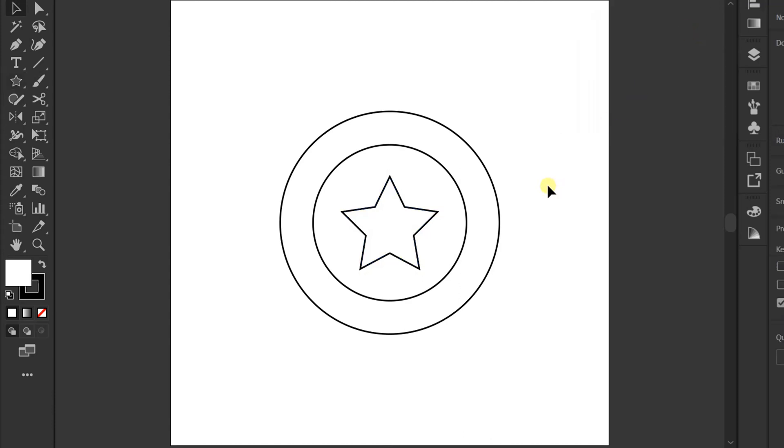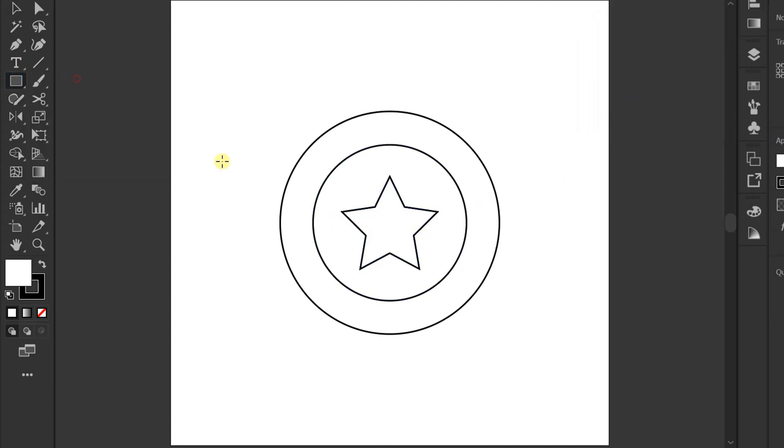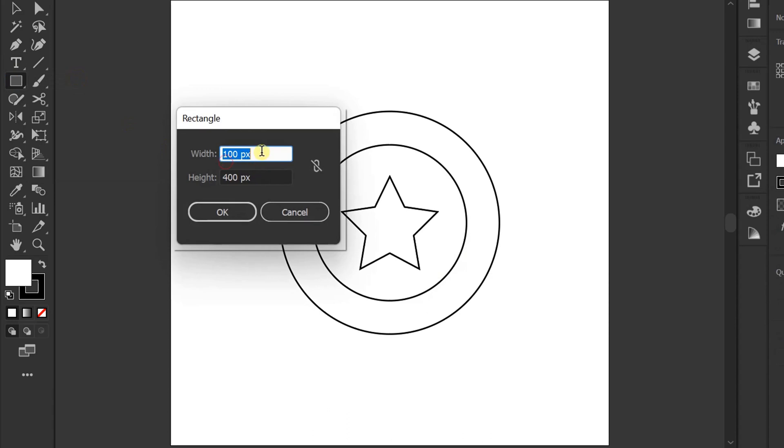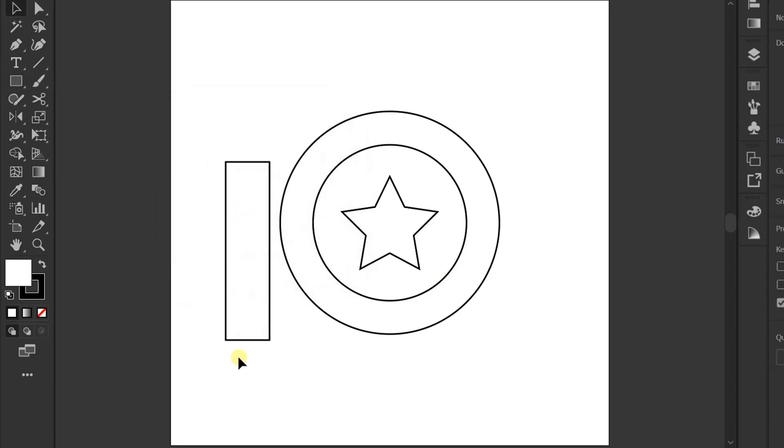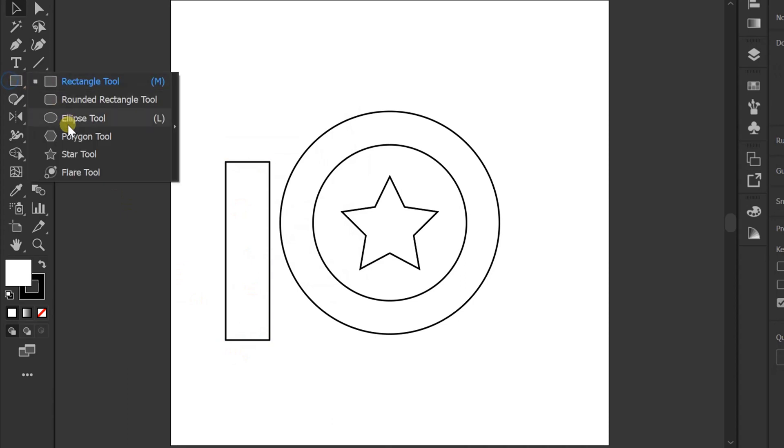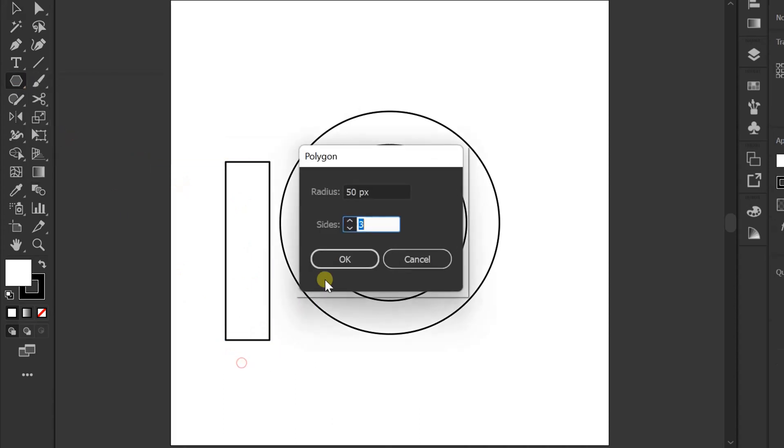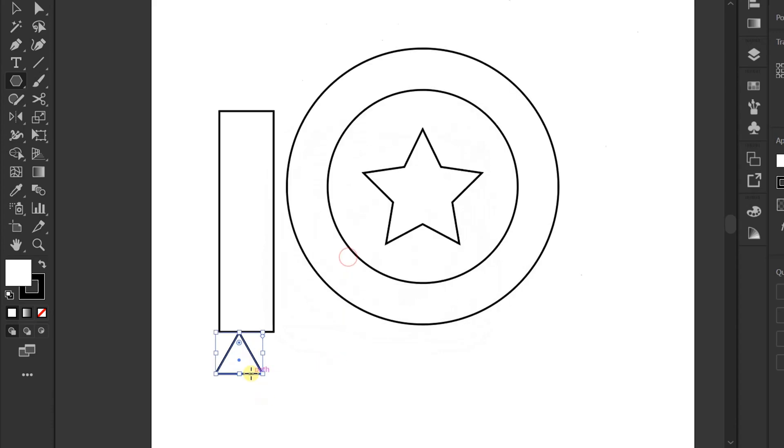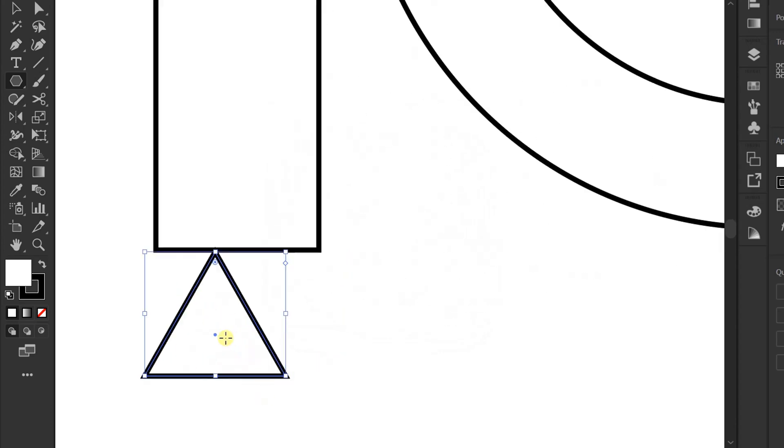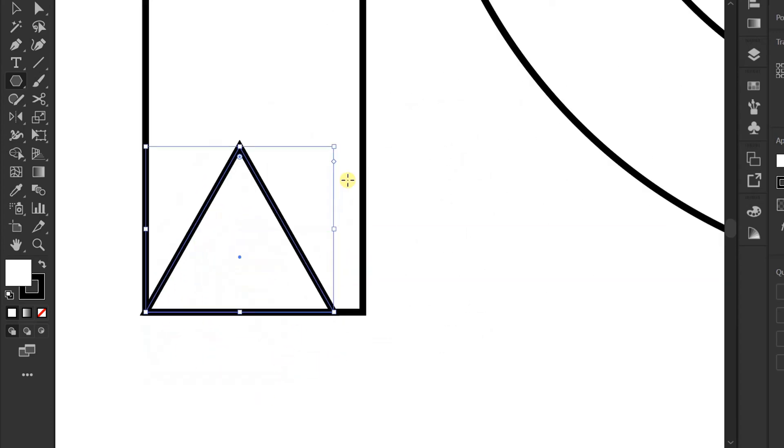Create a square with a size of 100 by 400 px. Add a triangle and place it below. Adjust the size.